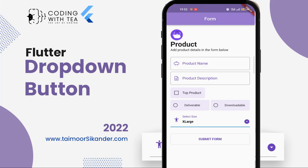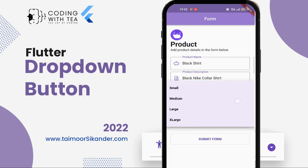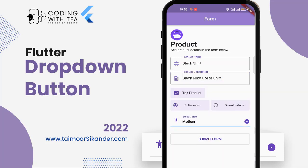By selecting a value, setState is being called and the updated user interface is being displayed. In the previous tutorial we created this dropdown button, and in the next tutorial — the last tutorial — we are going to create a complete form to collect data. It will be a top product, deliverable, and for example its size is medium. When we press the submit button we will collect all the data and pass it to the details screen. You can save the data to a database, pass it to the next screen, or do whatever you like.